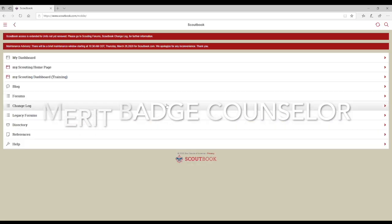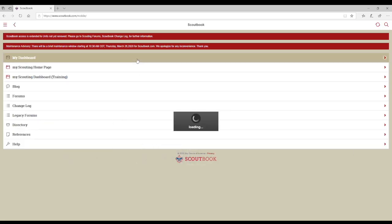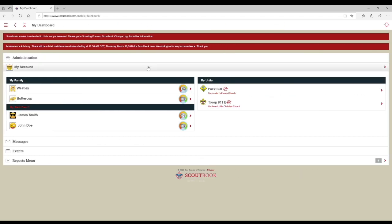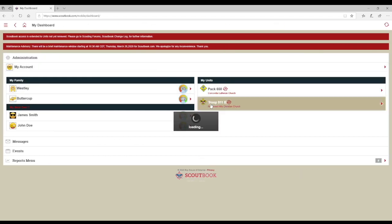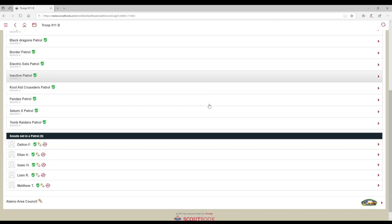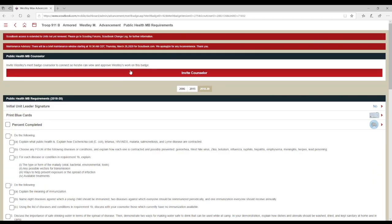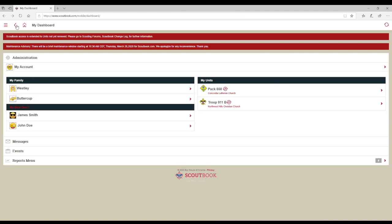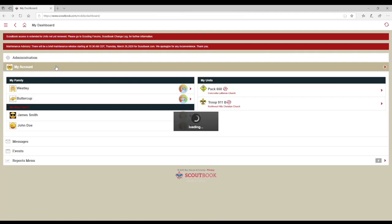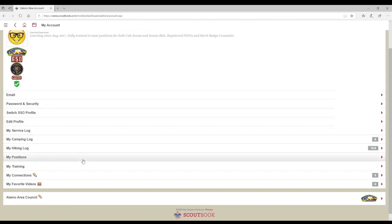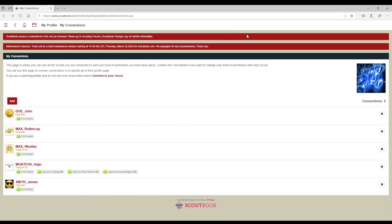Merit badge counselors have different options from troop leadership. As a parent, you can't access the merit badge counselor list for the troop, but if you know the name of the counselor, you can add them to your Scout's merit badge. To access the Scouts you are working with on a merit badge, you will need to click on My Account and then select My Connections. Here, it lists all the Scouts you are working with and for which merit badges.